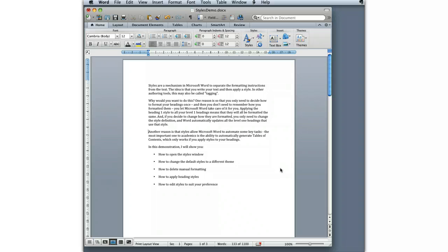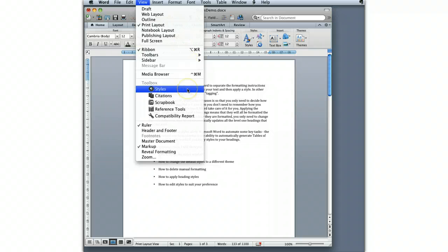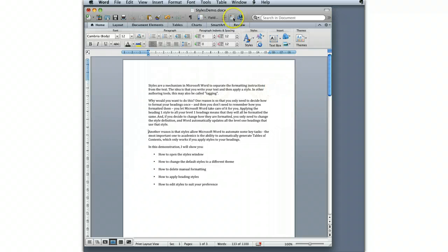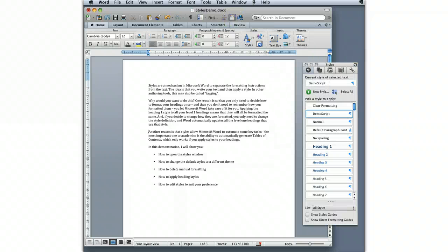The first thing we're going to do is open the styles window. Like everything in Microsoft Word, there's more than one way to do it. You can click View and then go down to Styles to open the styles window. The other way to do it is to open the toolbar, which is this little icon up here, the toolbox. And within the toolbox, it's this icon here, the one with the paragraph formatting symbol that brings out the styles.